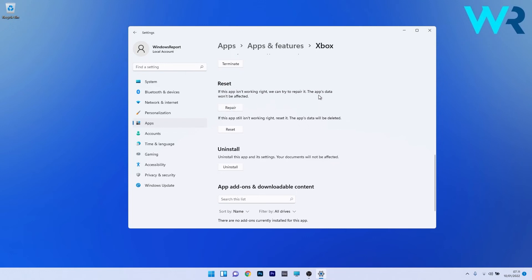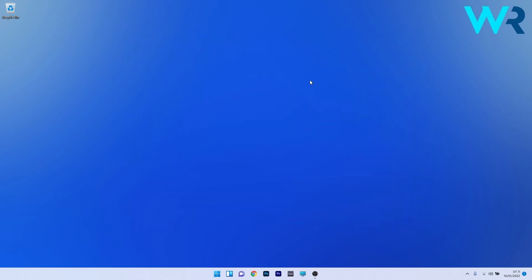In this case, the app's data won't be affected at all. But if this step doesn't work properly, you can also click on the reset button. In this case, the app's data will be deleted and any changes will reset to the default state. Now close the settings app, restart your PC, and check if the problem still persists.